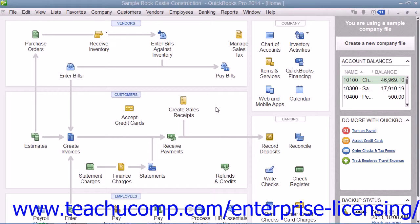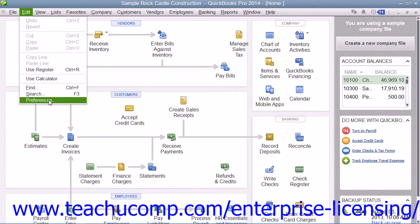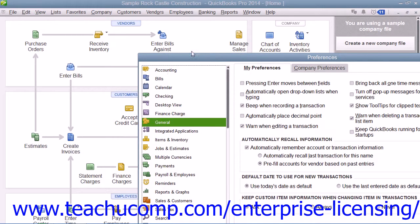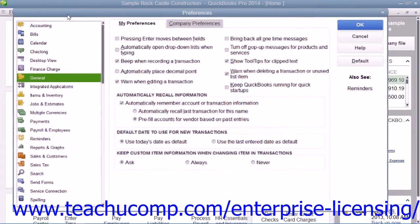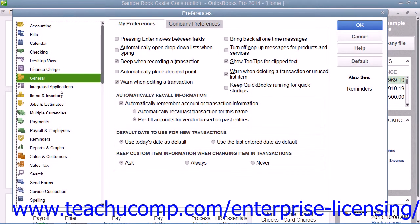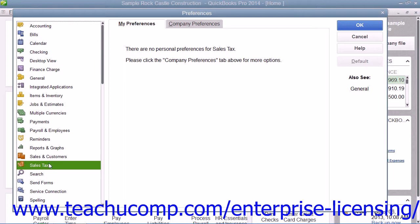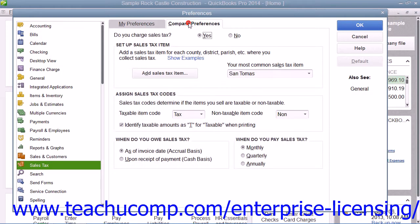You should inspect your sales tax preferences within QuickBooks before you begin collecting sales taxes through your sales forms, in case you wish to edit any of the default settings. To do this, select Edit from the menu bar and then choose the Preferences command to open the Preferences window. In the scrolling box at the left side of the screen, select the Sales Tax icon and then click the Company Preferences tab that appears to the right to set your company defaults for sales tax.